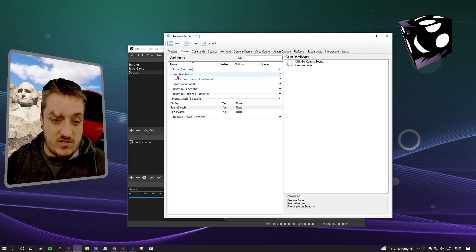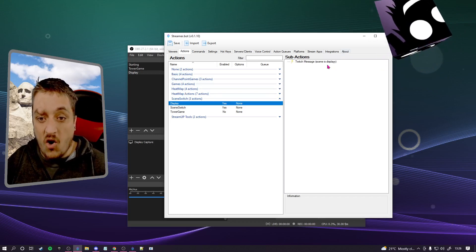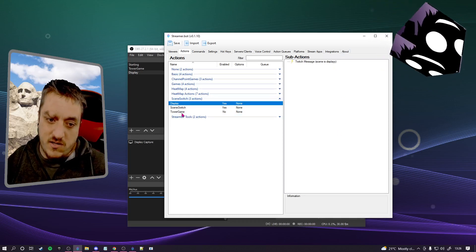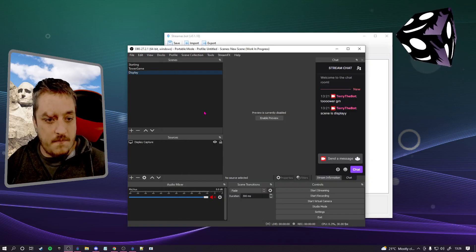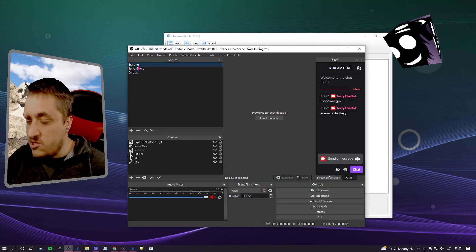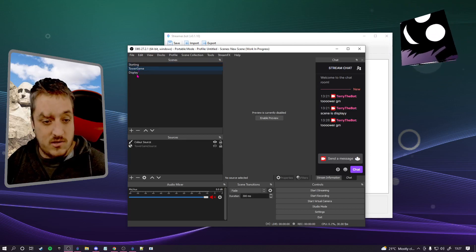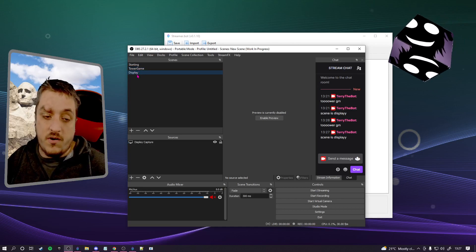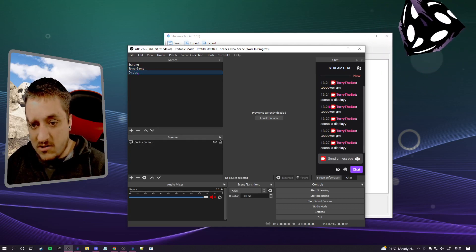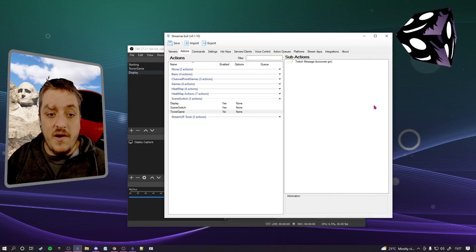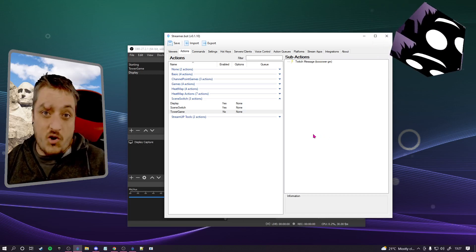If we go over to actions, what does it do? In display, all you're going to see is it sends out a message, and same for the tower game one. If we go over to OBS and switch to starting, nothing goes into chat. We press tower game - you see it posts. We go to display - it posts. Back to tower game - it posts. Back to display - it posts. So it's reading the scene and running the action.